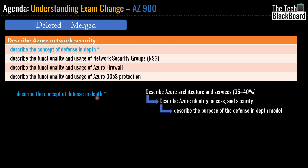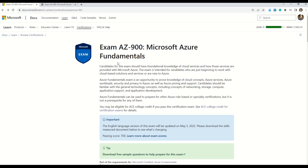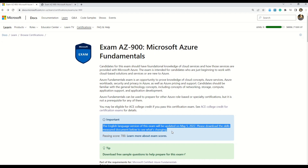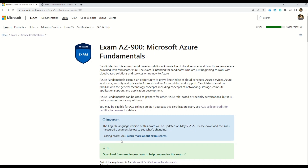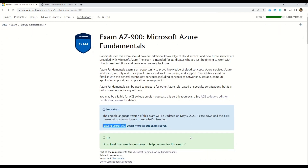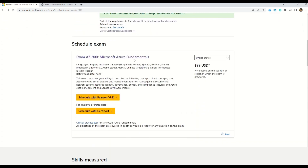Now let me show you the Microsoft official document that gives all the details on these changes applicable from 5th of May. We are now at the official Microsoft Learn site. It's very important to note that Microsoft has clearly mentioned that only the English version of this exam will be updated on May 5th 2022. AZ-900 can be given in multiple languages, but for now these changes will only apply to the English version. The passing score for this exam is 700.